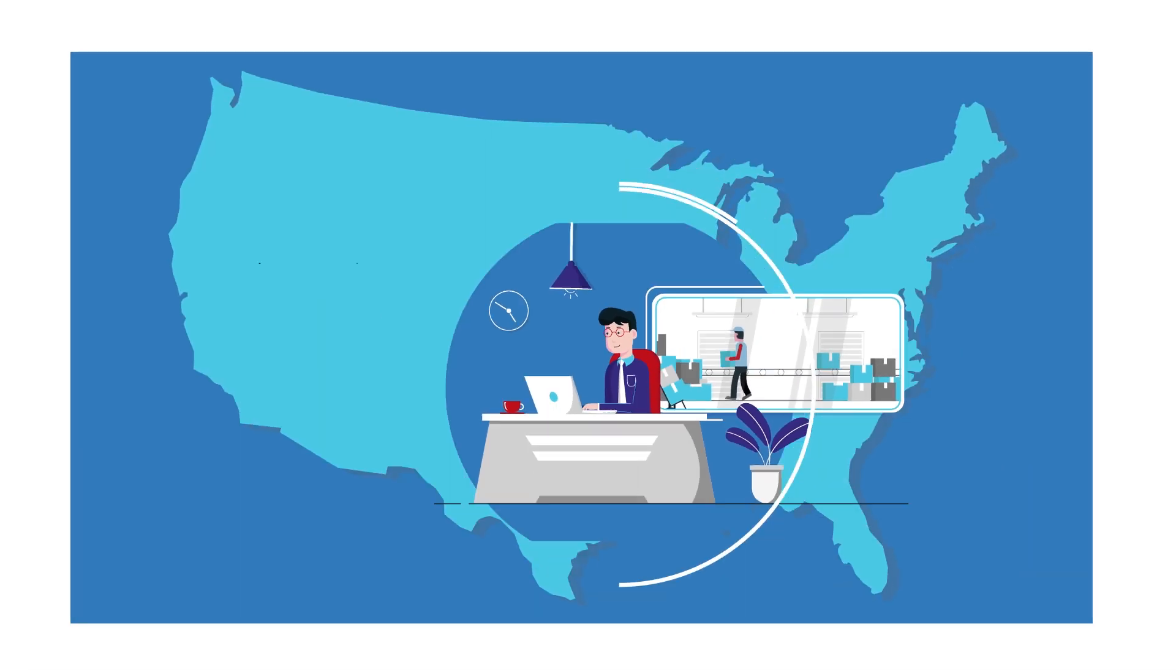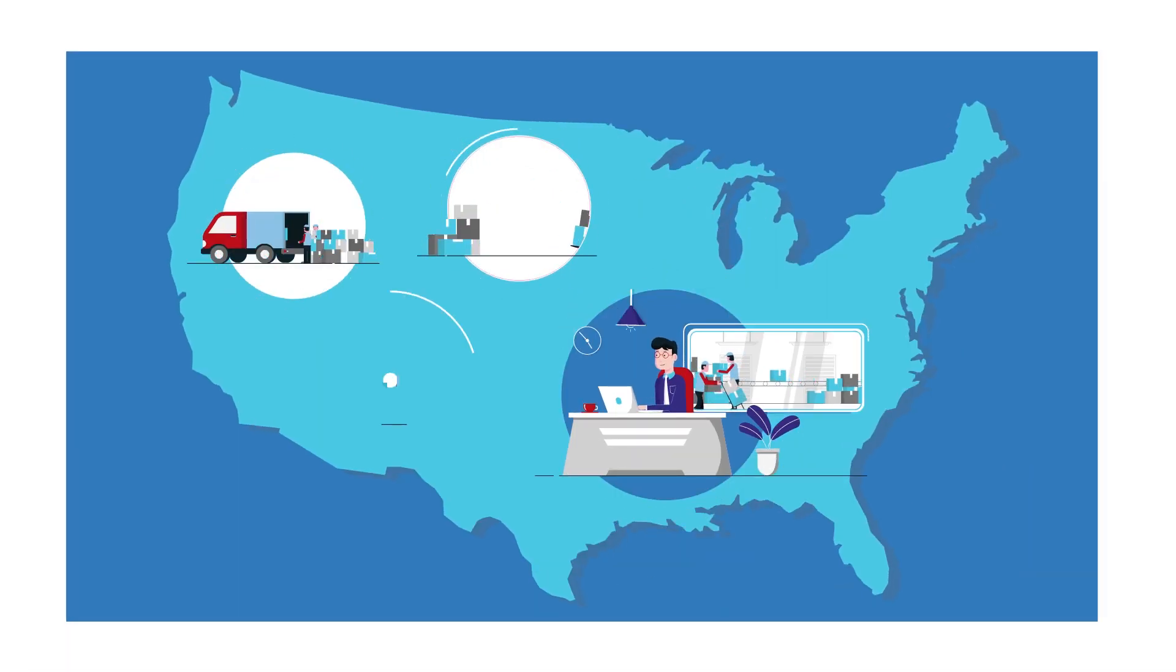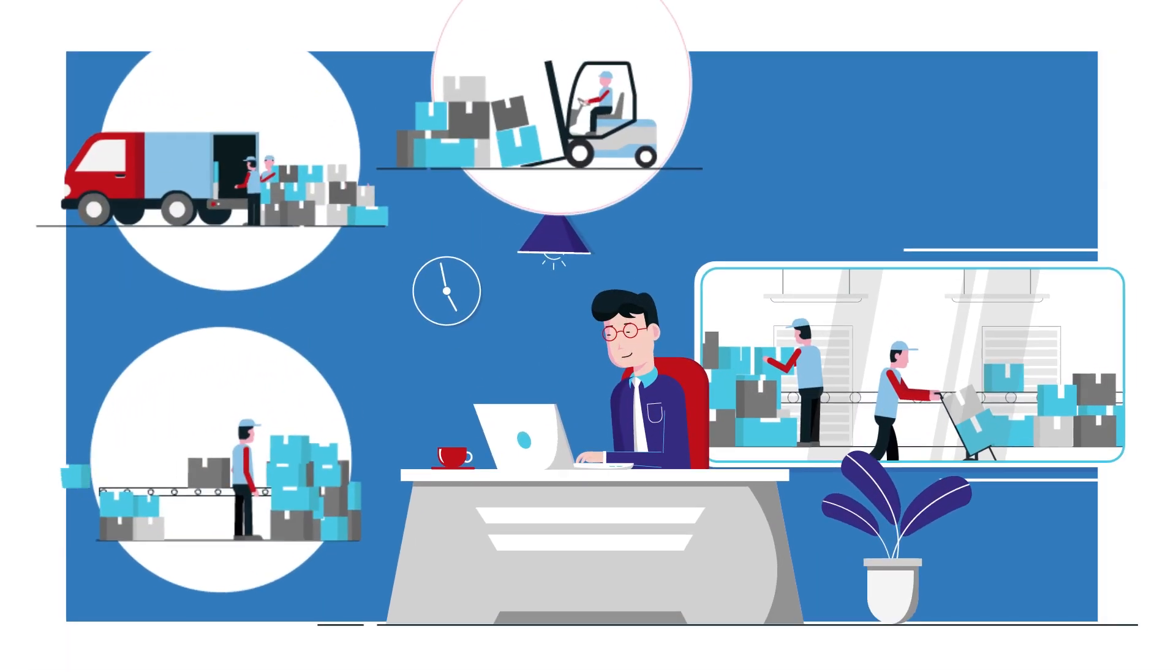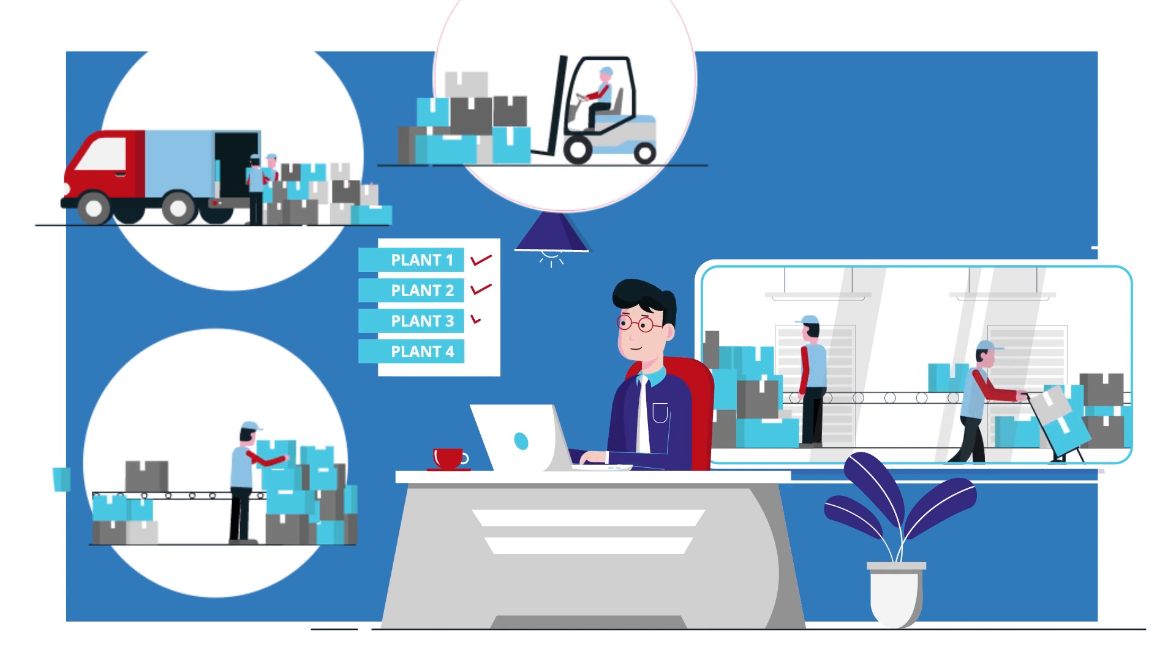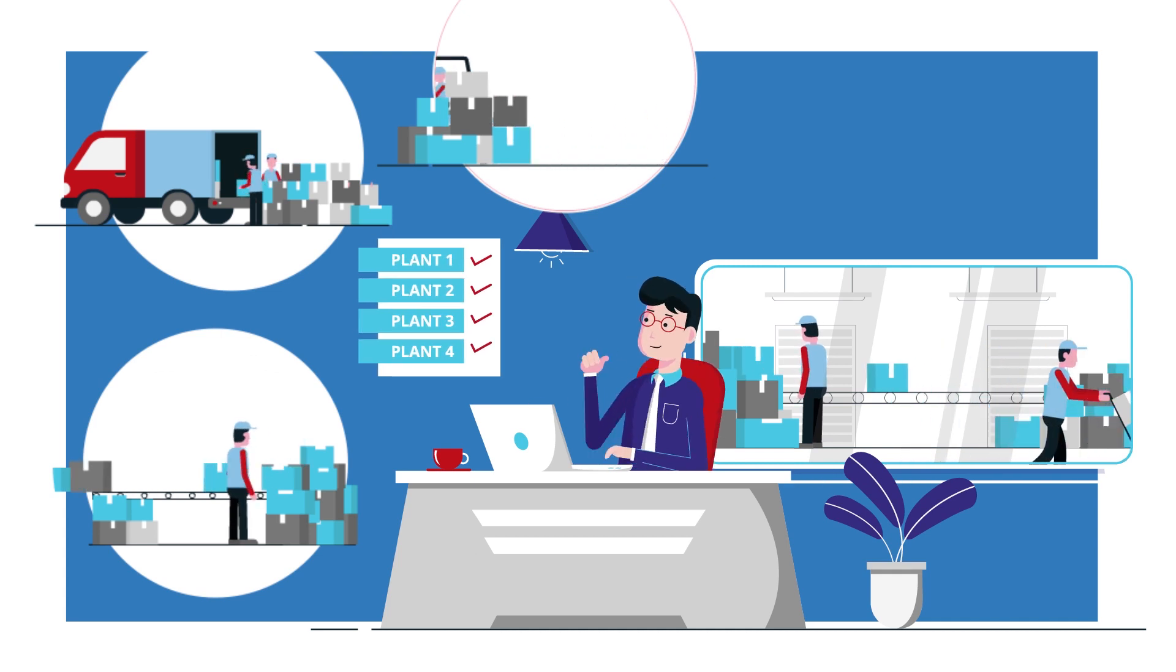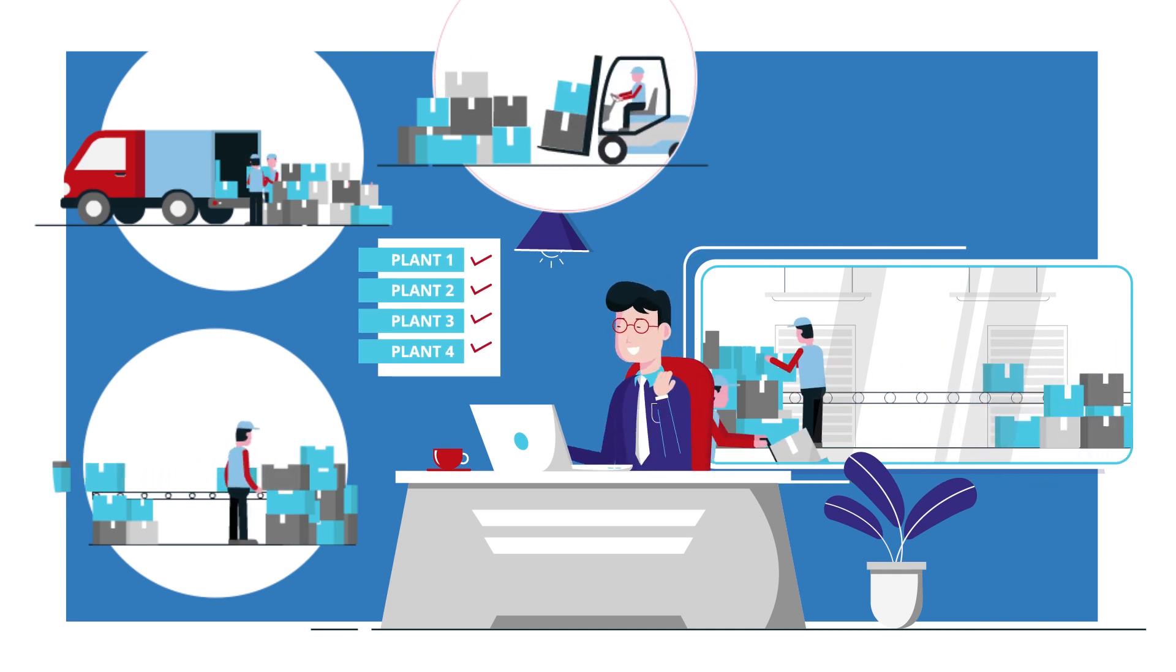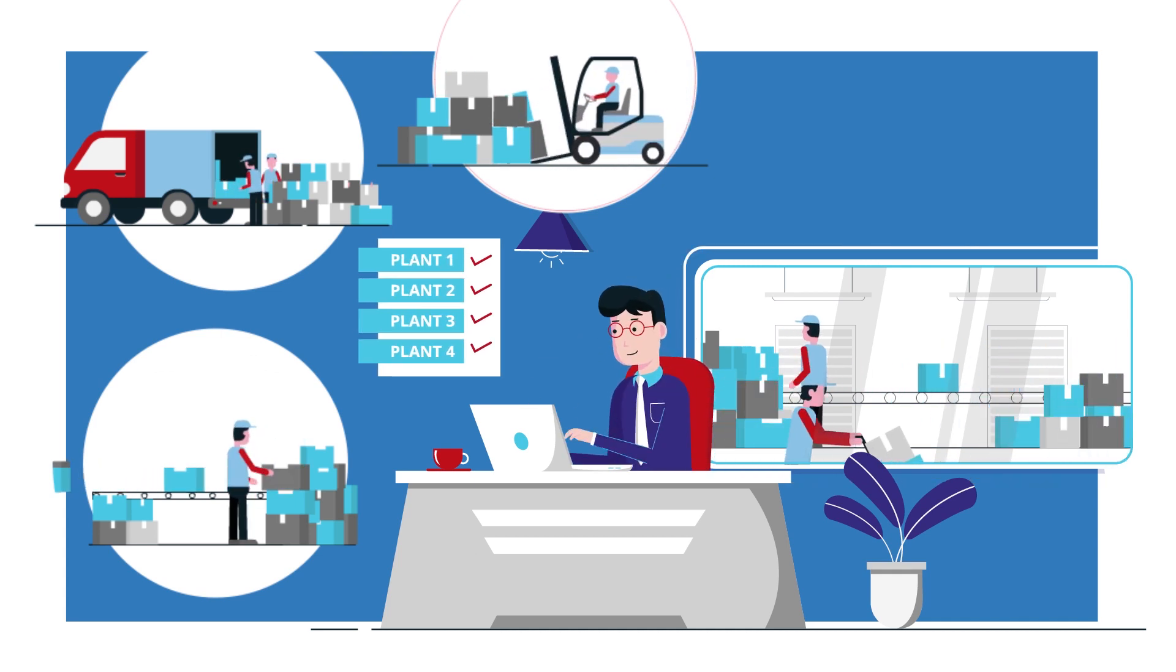This is Phil. He's in charge of planning for a large manufacturing firm. Phil is jumping for joy because he's helped implement a best-in-class capacity planning process.